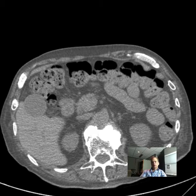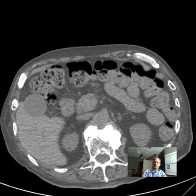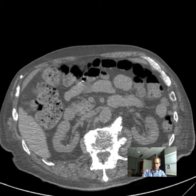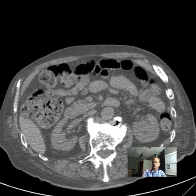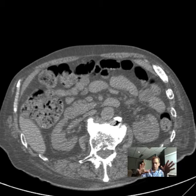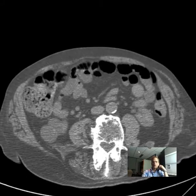Hey there guys and gals, I'm going to go over some cross-sectional anatomy of the abdomen. We have some CT scans, and rather than spend a lot of time on each case, I'm going to go from one case to another so you see more examples of the same basic things. Here we have an unenhanced CT abdomen.